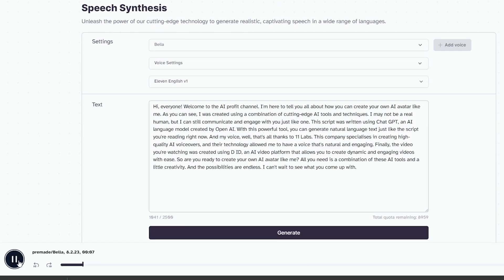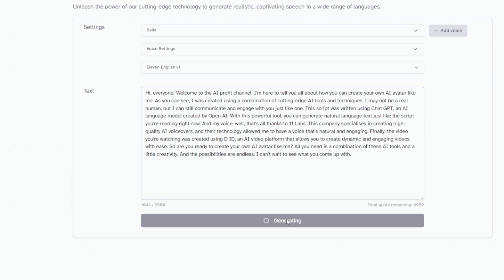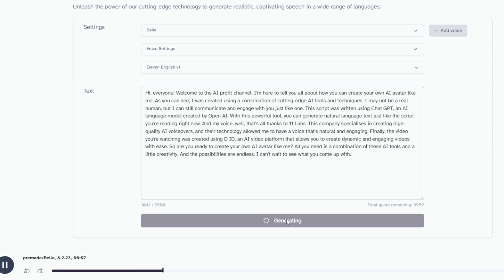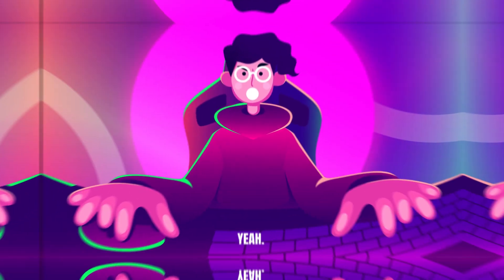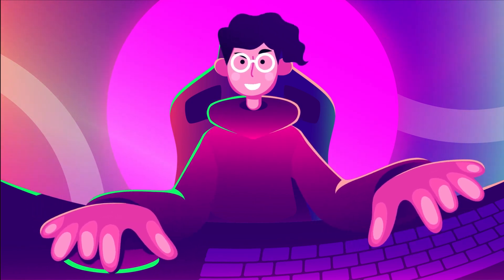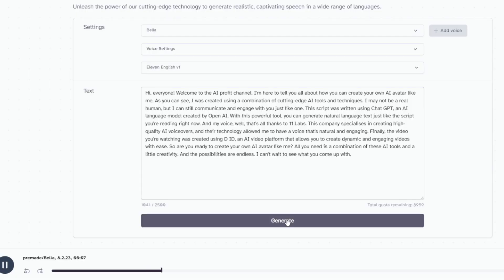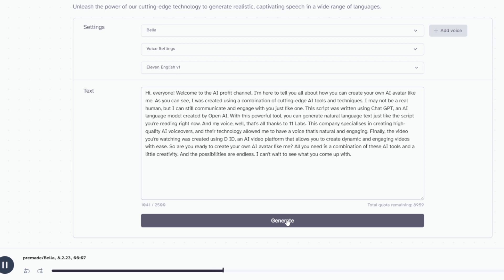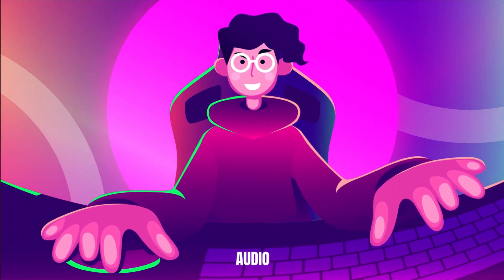The audio generation plays back: 'Hi everyone, welcome to the AI Profit channel. I'm here to tell you all about how you can create your own AI avatar like me.' There was an issue with a special character in the script, so I replaced it and regenerated. After regeneration it plays correctly through the full intro. It has now finished generating the audio — simply download it. We are done with our audio section as well.